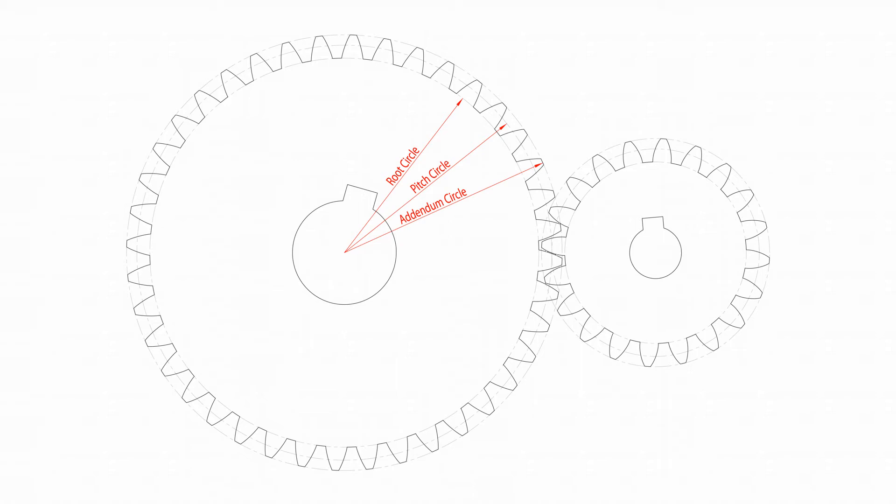If we overlay the dimensions of the pitch circles, we come up with what we drew earlier in SolidWorks. We had a dimension of 80 mil diameter for the large cog and a diameter of 40 millimeters for the smaller cog.